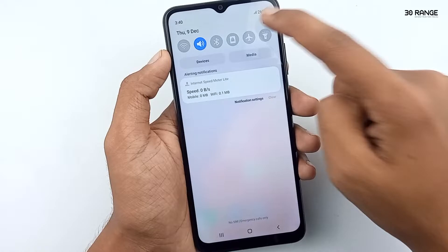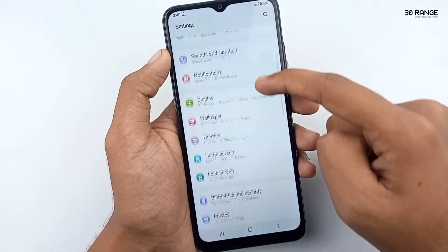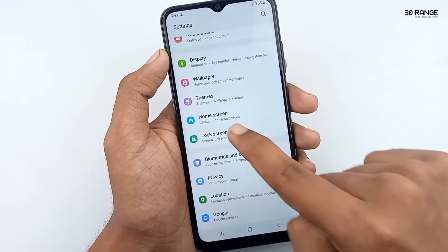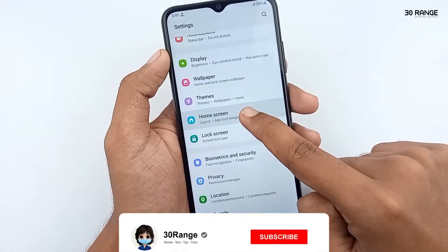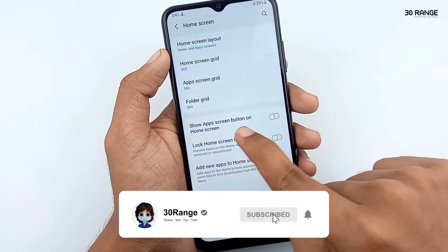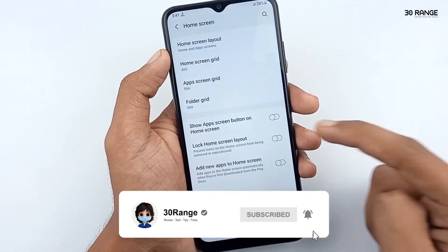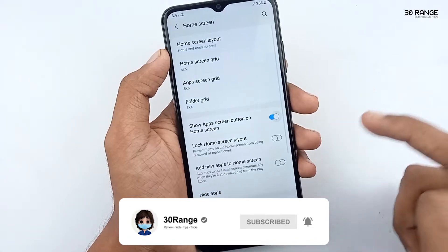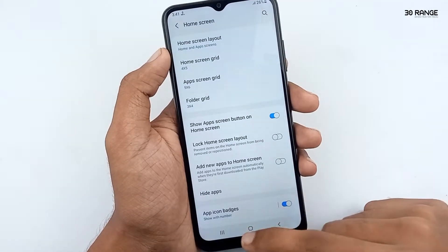Go to your mobile settings, scroll down this page and go to the home screen option. You can see here the 'Show apps screen button on home screen' option — enable it.